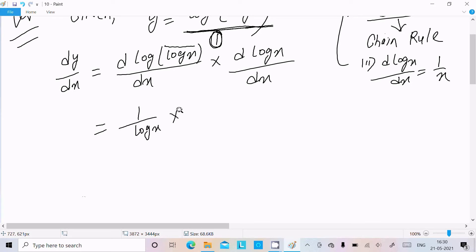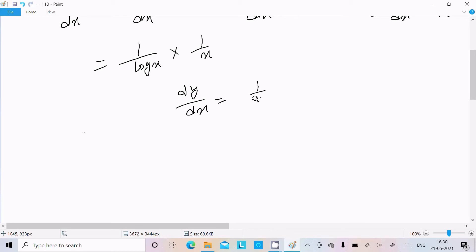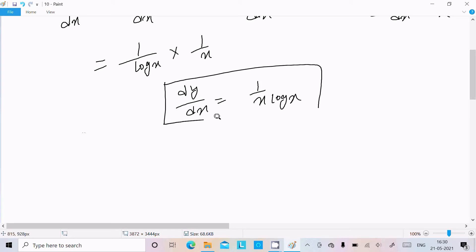Thereafter, the differentiation of x is 1 by x. So we can write here dy/dx equal to 1 by x·log x. This is our answer.